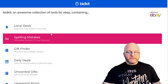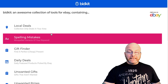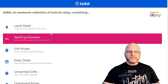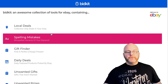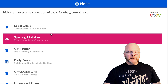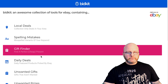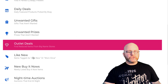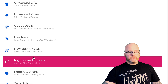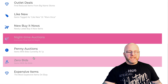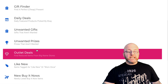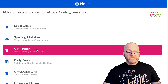The features include: local deals and deals in your area for collection only; spelling mistakes — historically I've used a site called Fat Fingers, and this does exactly the same thing; the gift finder; daily deals; unwanted gifts; unwanted prizes; outlet deals; like new; new buying hours; nighttime auctions; penny auctions; zero bids and expensive items. But what we're going to be concentrating on today is the first two sections of this site.